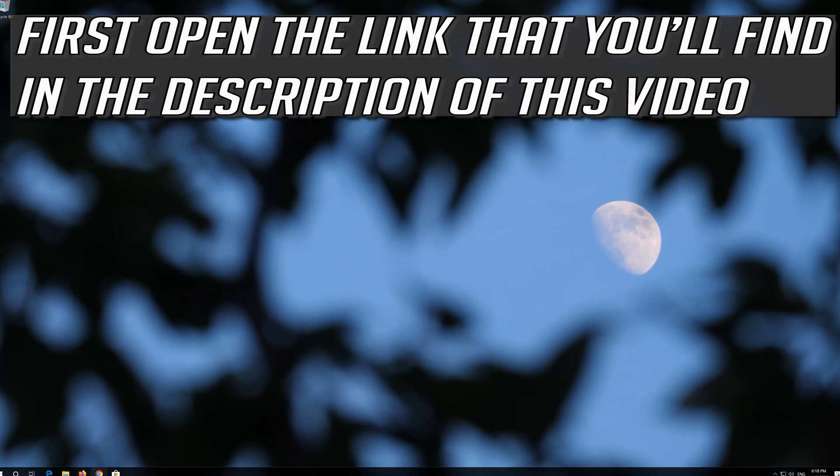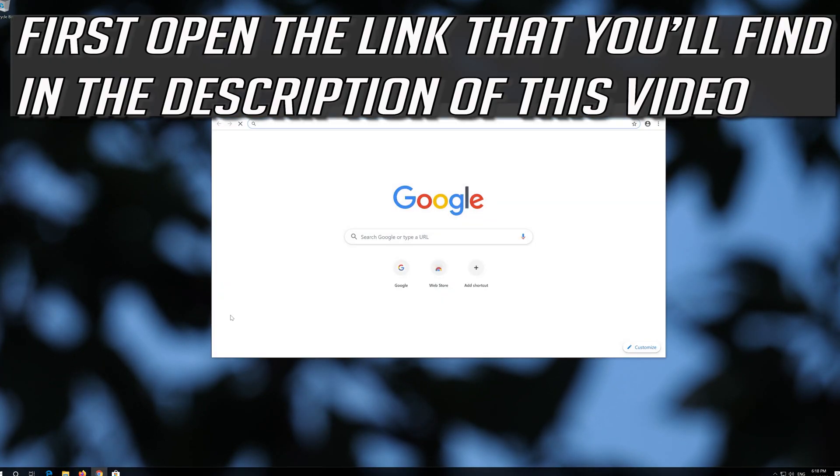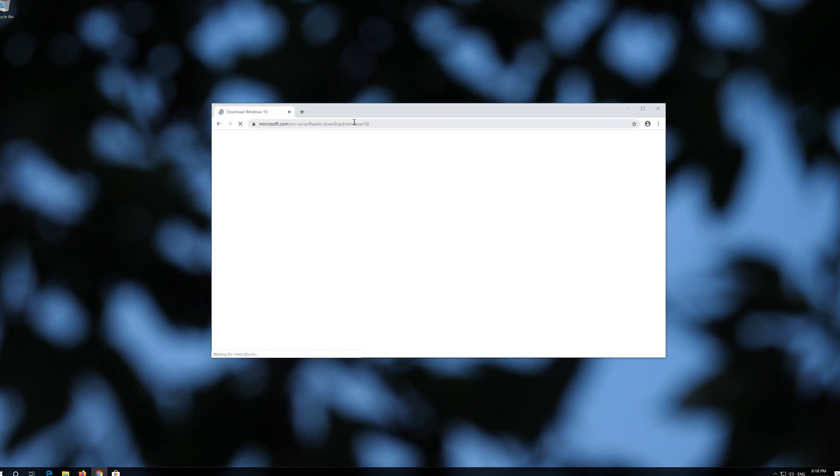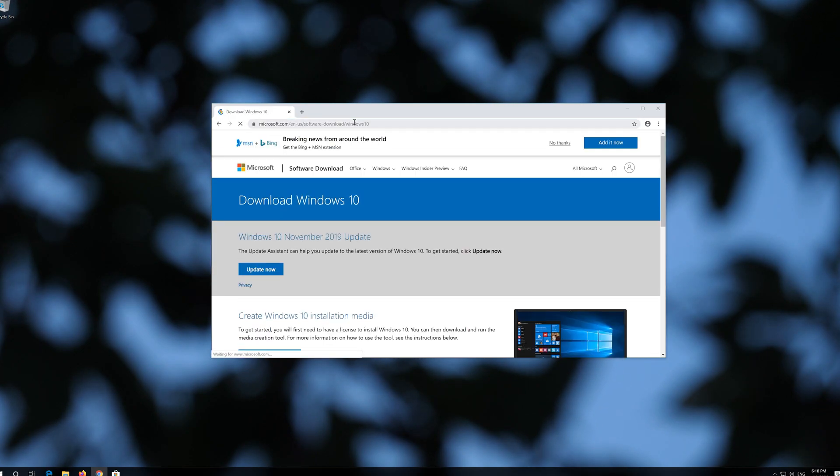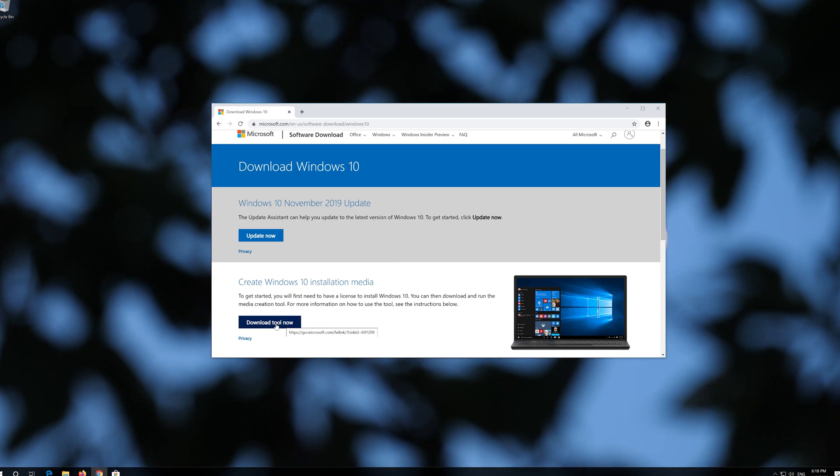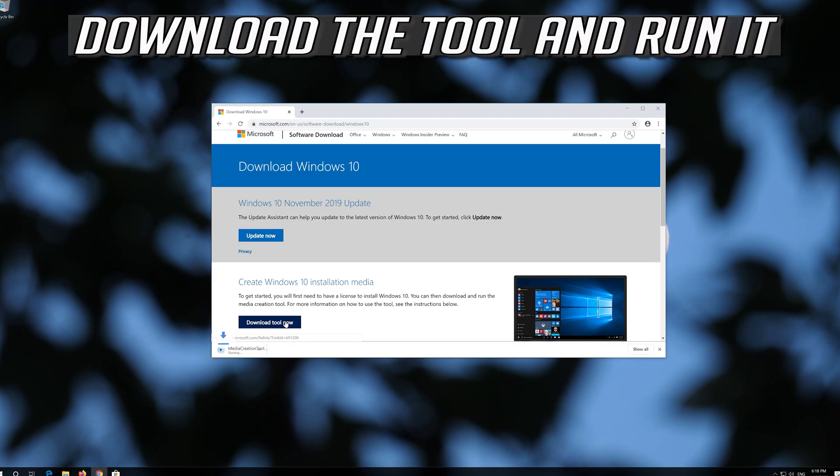If that didn't work, first open the link that you'll find in the description of this video. Click on Download Tool Now. Download the tool and run it.